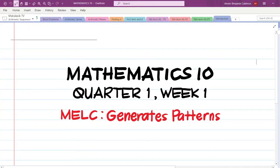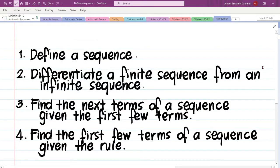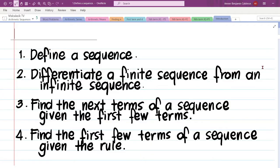In this video, we want to introduce ourselves to the concept of sequences. To do that, we are going to: one, define a sequence; two, differentiate a finite sequence from an infinite sequence; three, find the next terms of a sequence given the first few terms; and four, find the first few terms of a sequence given the rule.